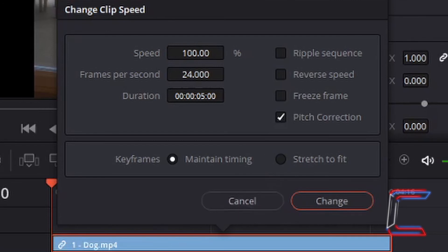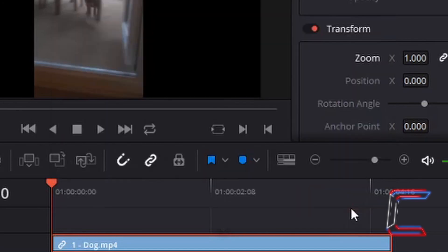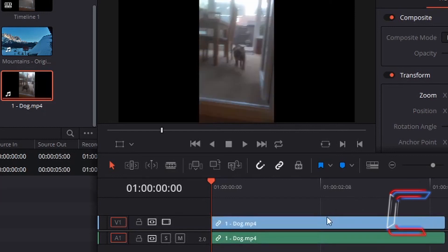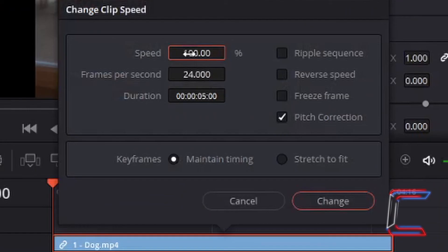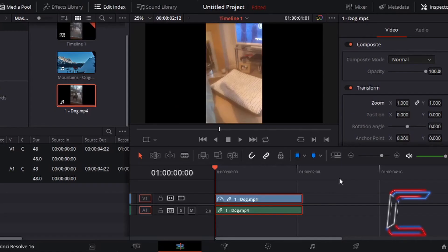Sounds in your audio tracks will also be affected should you change the speed. To ensure that the sound remains similar to its original state, left click in the Pitch Correction box inside Change Clip Speed. If I double the speed and untick pitch correction with Maintain Timing selected, the audio speeds up and doesn't sound realistic. If I undo and go back to Change Clip Speed — this time doubling the speed with pitch correction ticked along with Maintain Timing — the sounds are realistic and similar to a video clip playing at normal speed.